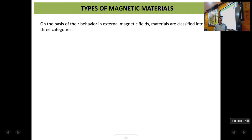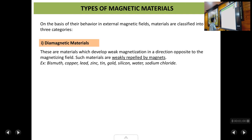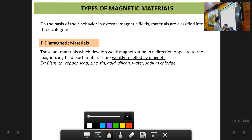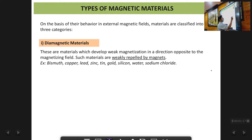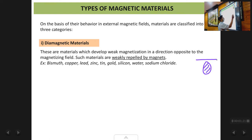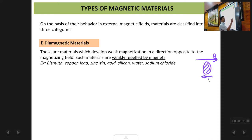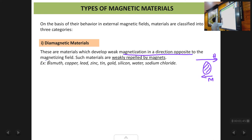The first type of magnetic material is a diamagnetic material. If you apply a magnetic field H in one direction to a material, the material gets magnetized very weakly, but in the opposite direction. So magnetization in the material occurs in the reverse direction compared to the applied magnetic field. Such materials are called diamagnetic materials.